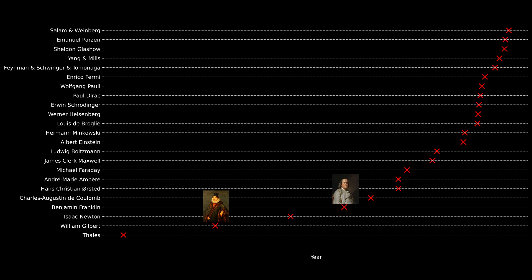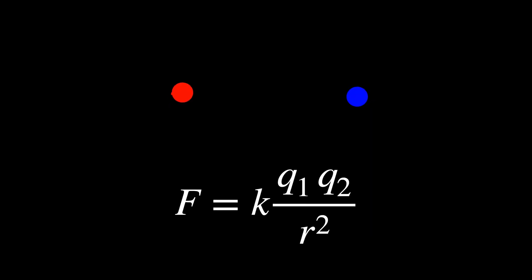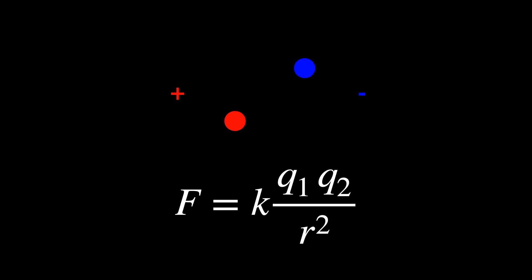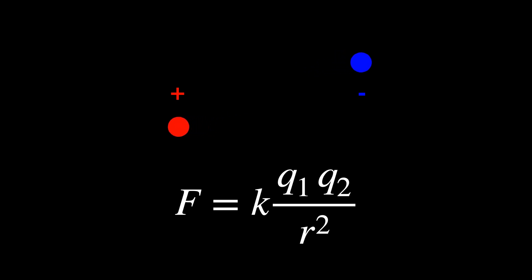But it wasn't until the 18th century that Coulomb formulated Coulomb's law, which describes the force between two charged particles, laying the groundwork for the quantitative study of electricity.